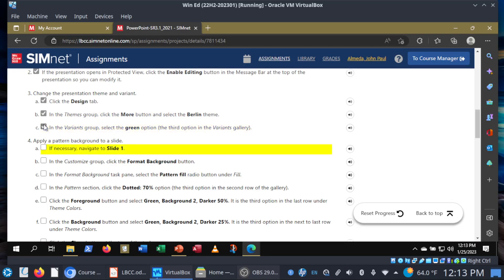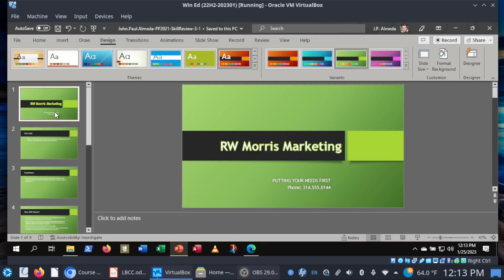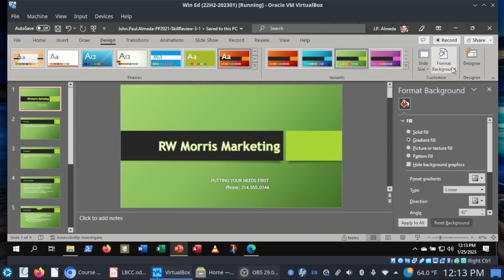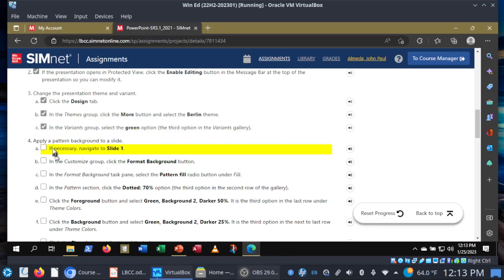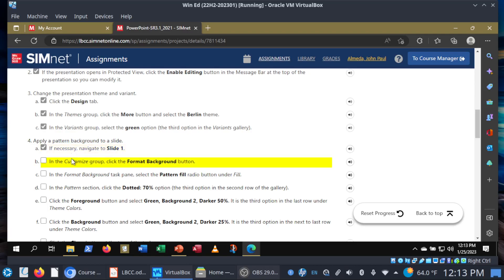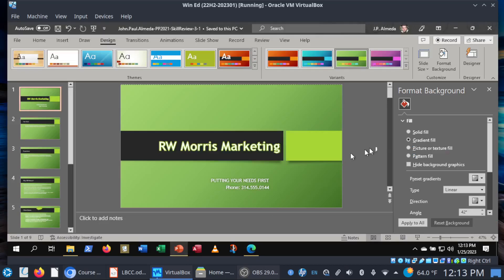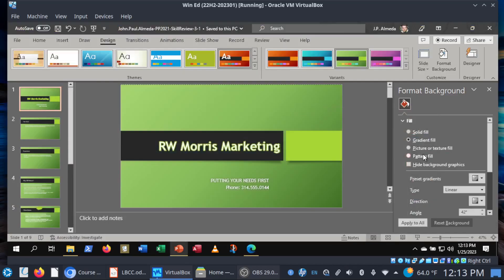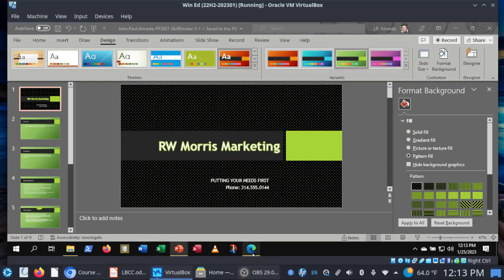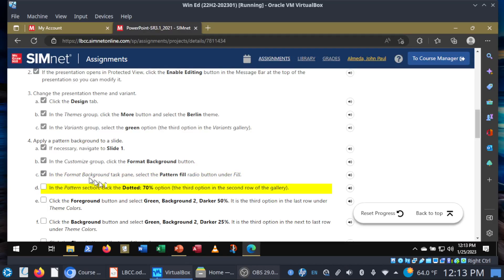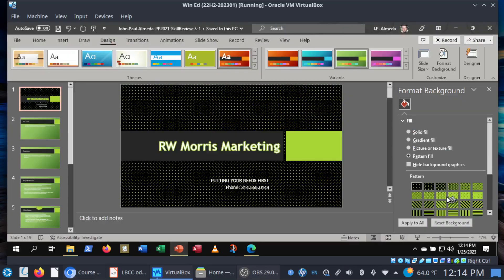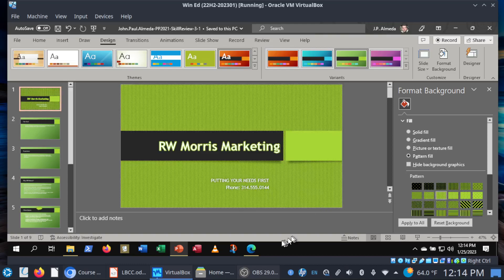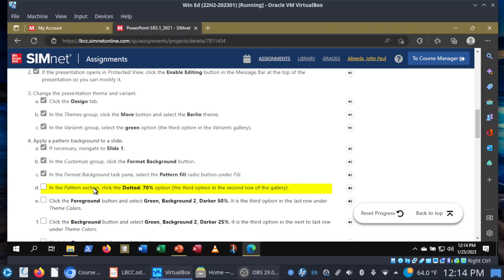Step four: apply a pattern background to a slide. Let's go to slide one. Still in the design tab, go to Customize and choose Format Background. That brings up the Format Background pane. In the Format Background task pane, select the Pattern Fill radio button under Fill. So choose pattern fill. And then we're going to choose the third option in the second row, called Dotted 70%. Second row, third option — Dotted 70%. Let the tooltips help you.